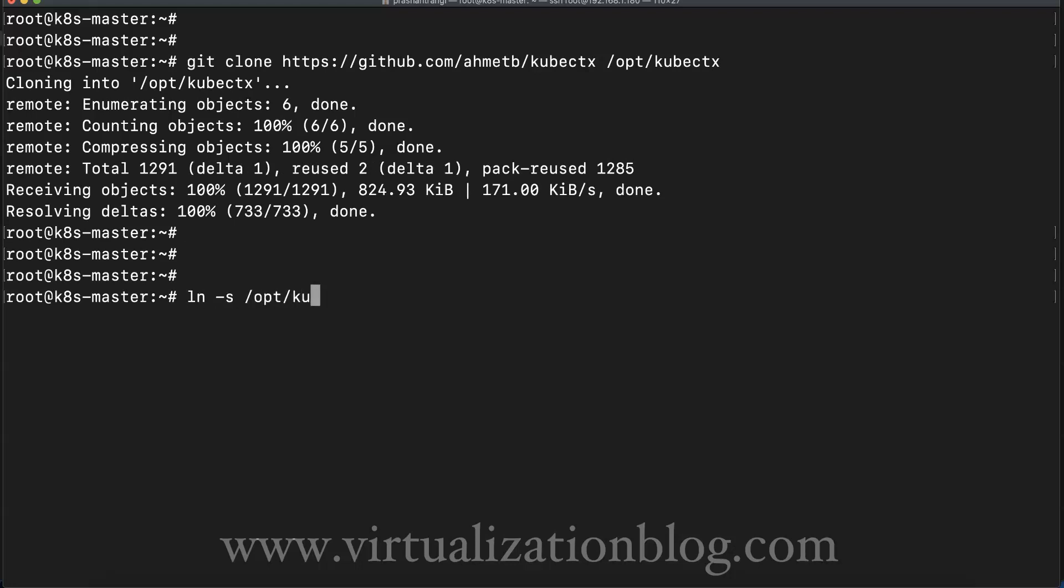Once downloaded, the next thing you need is to create soft links for both kubectx and kubens.